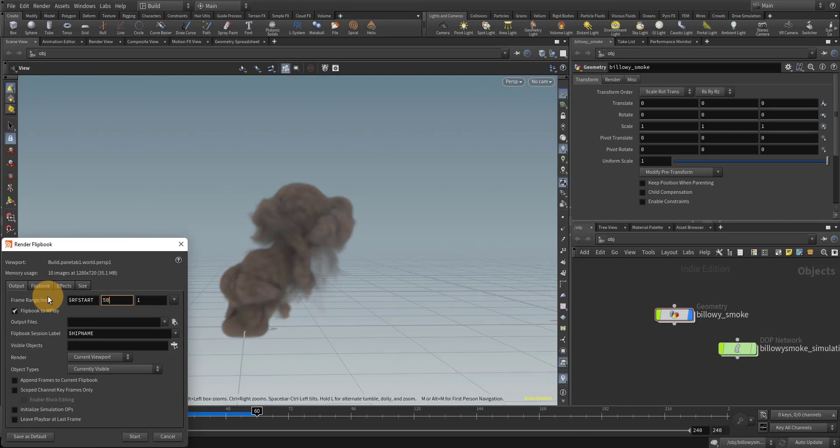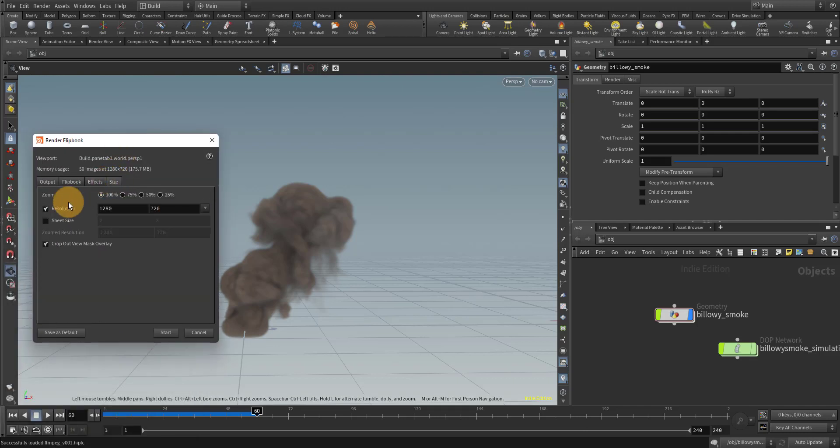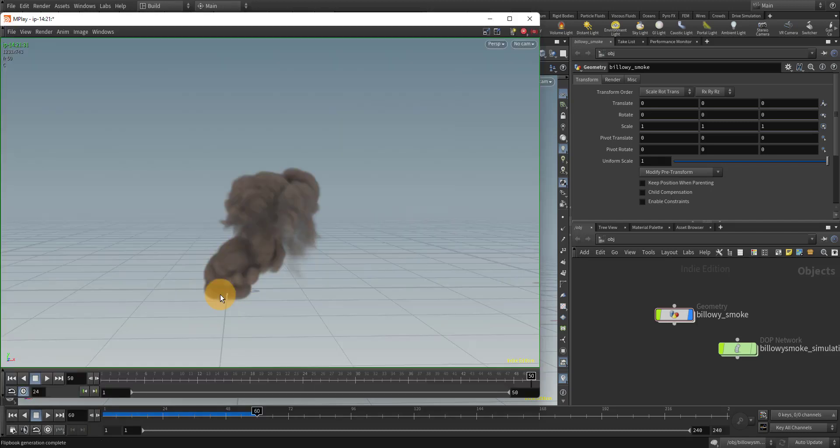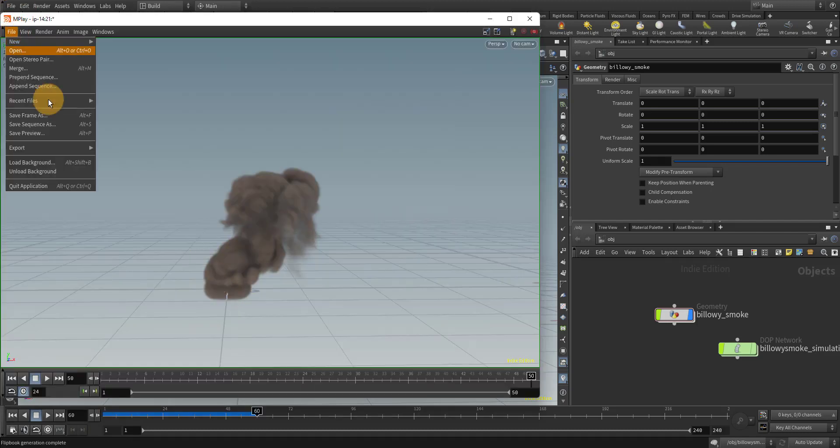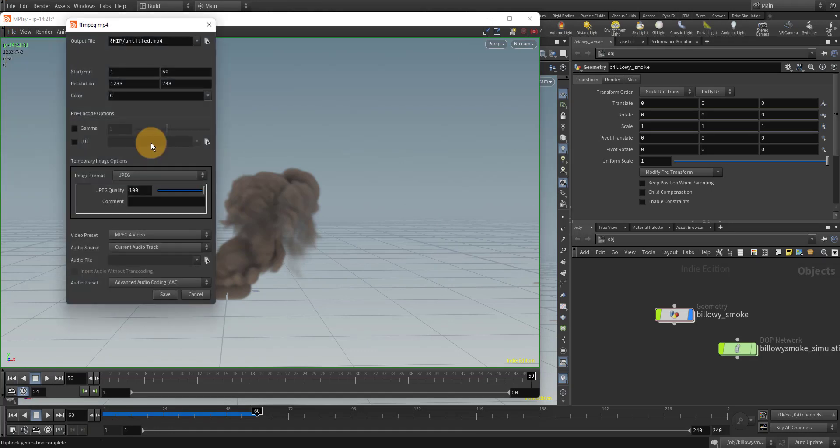I'm just going to flipbook the first 50 frames and I'm going to turn off resolution right there so it just does the viewport size. Now we're going to go to file and then export, and now we'll see there's another option called FFmpeg.